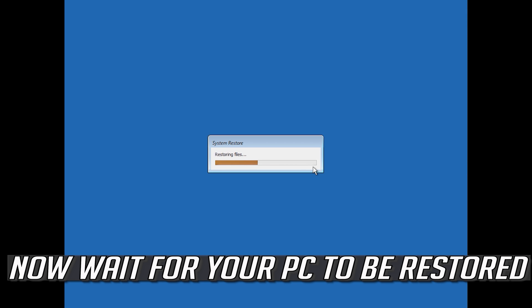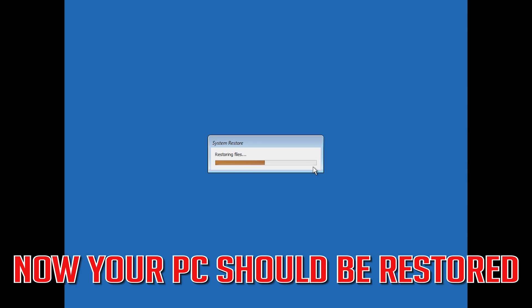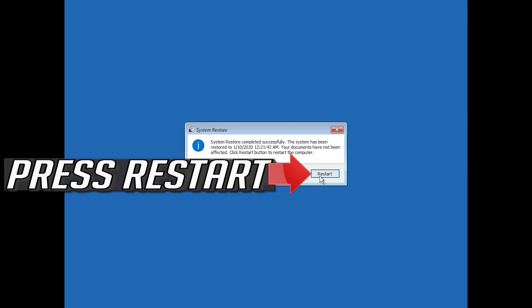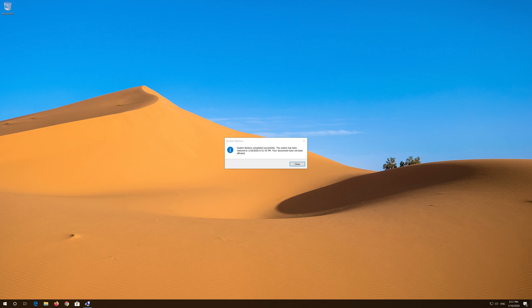Now wait for your PC to be restored. Once your PC is restored, press Restart. Now your problem should be fixed.